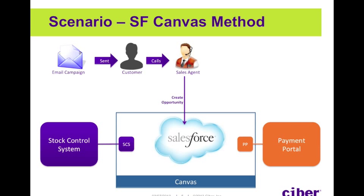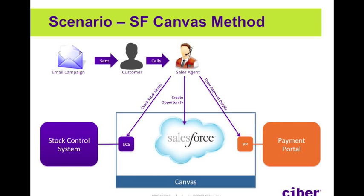By placing the apps on a Visualforce page, we can provide the sales agent with the ability to check stock levels and process the payment all from within Salesforce. We can also get the payment portal to update Salesforce directly after the payment has been processed, including inserting the invoice PDF.